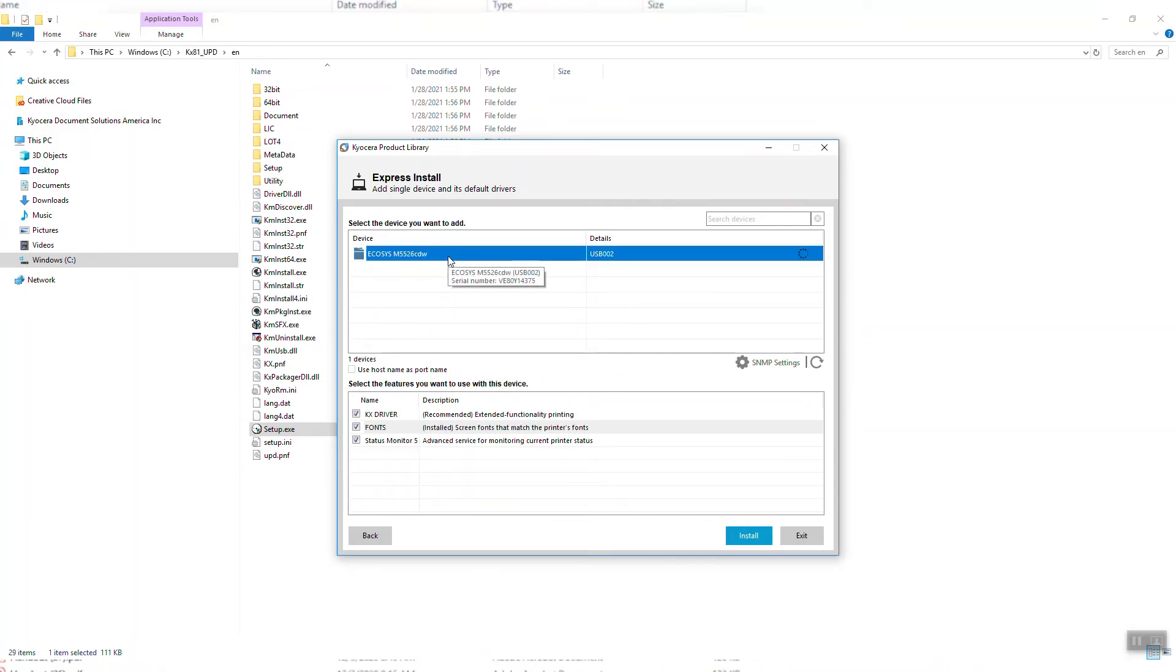In the lower part of the screen, select the features you'd like to use. First is the KX Driver. Always select it.